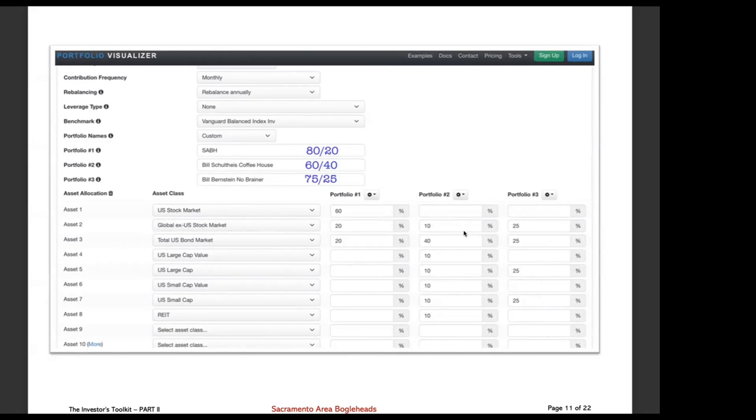Number three is Bill Bernstein's portfolio. And in spite of the fact that it's split up, portfolio number two, it's still a 60-40 portfolio, meaning it's got a pretty good percentage of bonds in it. So it's a little more conservative than the 80-20. And here we have one that kind of splits the difference. One of Bill Bernstein portfolios, he talks about 25% in four different asset classes, and that's the entire portfolio. Global, ex-U.S. stock market, that's foreign. Total U.S. bond, U.S. large cap, U.S. small cap.